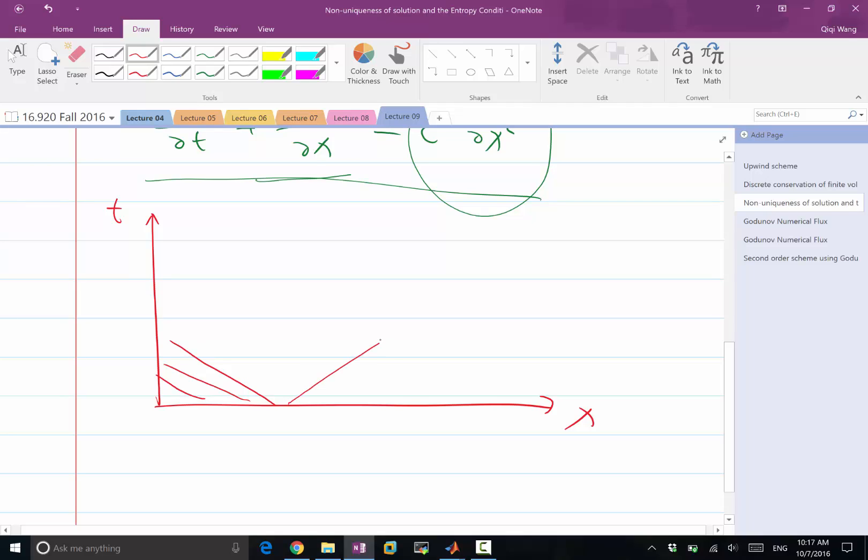But in the middle, there is a very tiny range of solutions that are between minus 1 and 1. What direction would the characteristic go within that very, very small range?